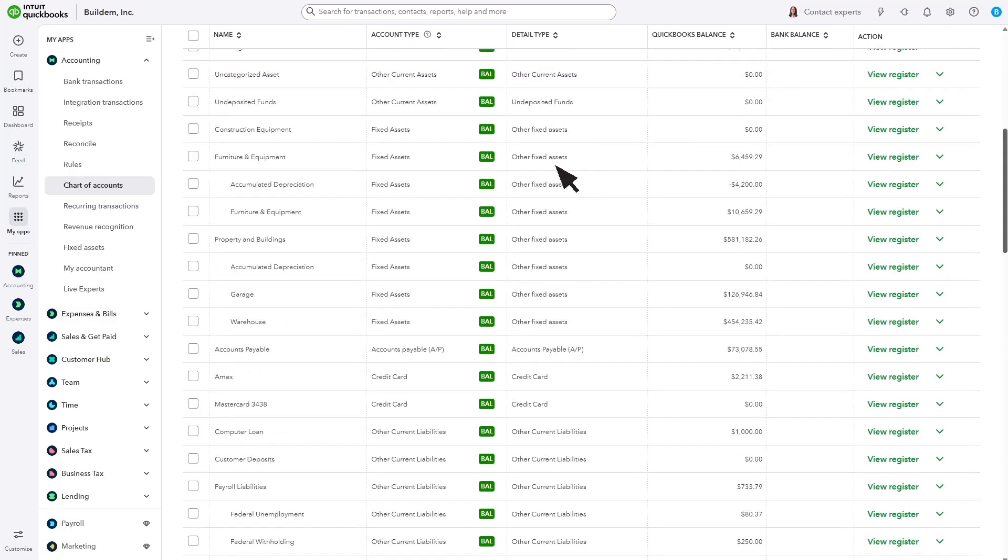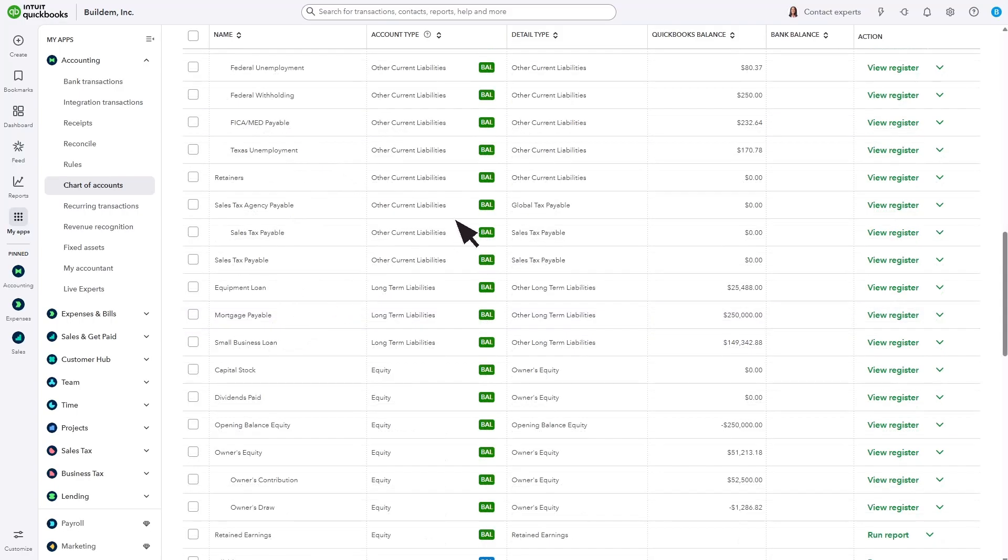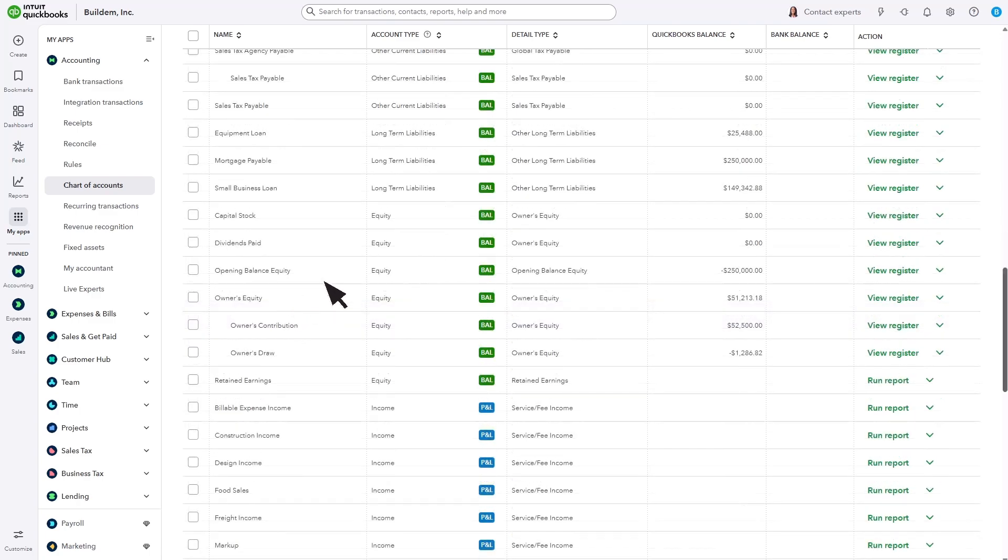Other accounts, like fixed assets, tell you the value of things you own, like a truck or a warehouse. Liabilities tell you how much you owe, like on a mortgage. Equity accounts show you how much the business is worth to the owner.